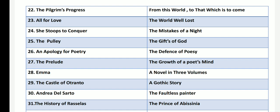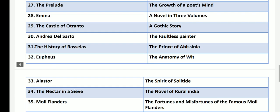An Apology for Poetry is called as The Defence of Poesy, written by Philip Sidney in 1580. The Prelude is called as The Growth of a Poet's Mind by William Wordsworth, published after his death. Emma, the novel of Jane Austen, is called as A Novel in Three Volumes. Castle of Otranto has another name: A Gothic Story, by Horace Walpole.